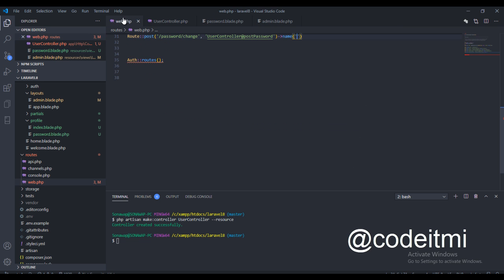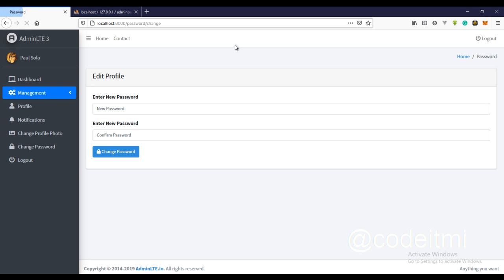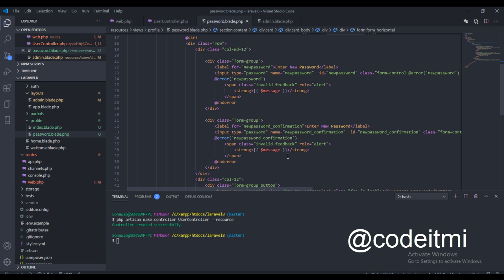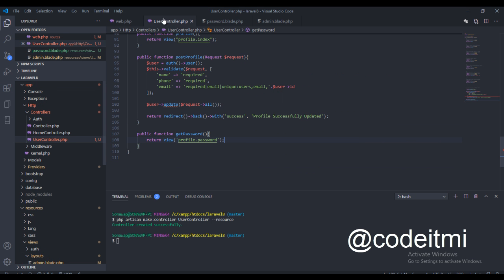Let's check the design. This is for the entire new password form. We actually need to fix something right here — this will be 'confirm password'. Right now the form is not actually doing anything, so we need to create the controller function.